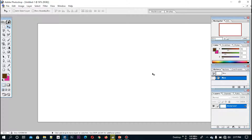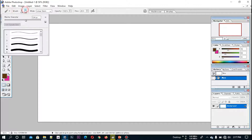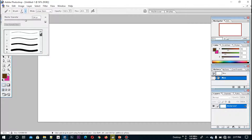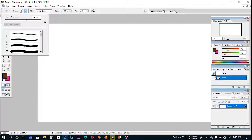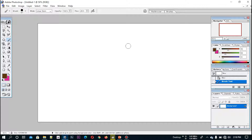In this case, we will draw the image. We will draw the image. First, we will use the image. Then, we will draw the image. Now, we will draw the image.